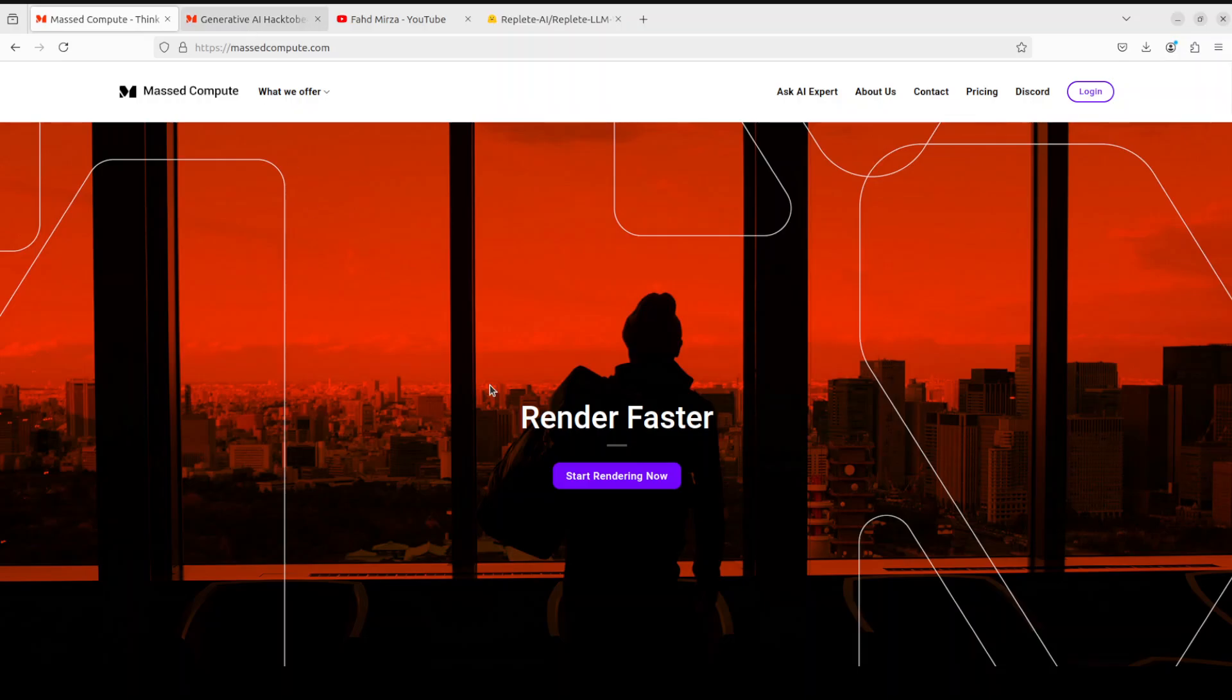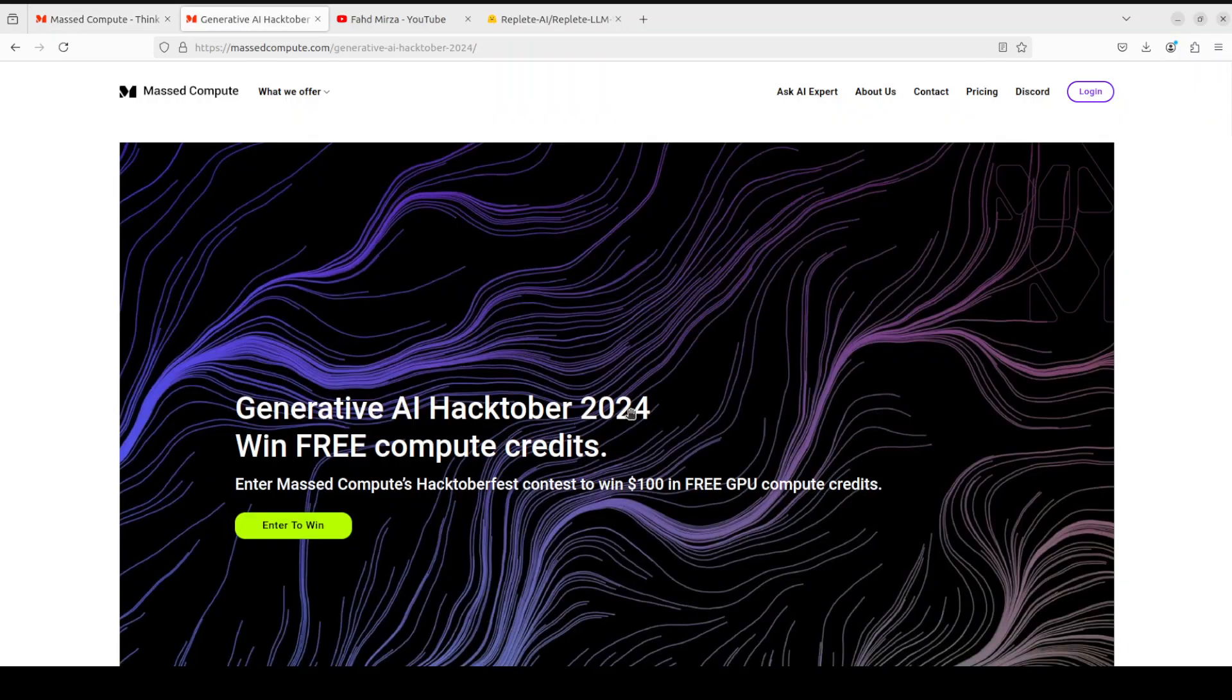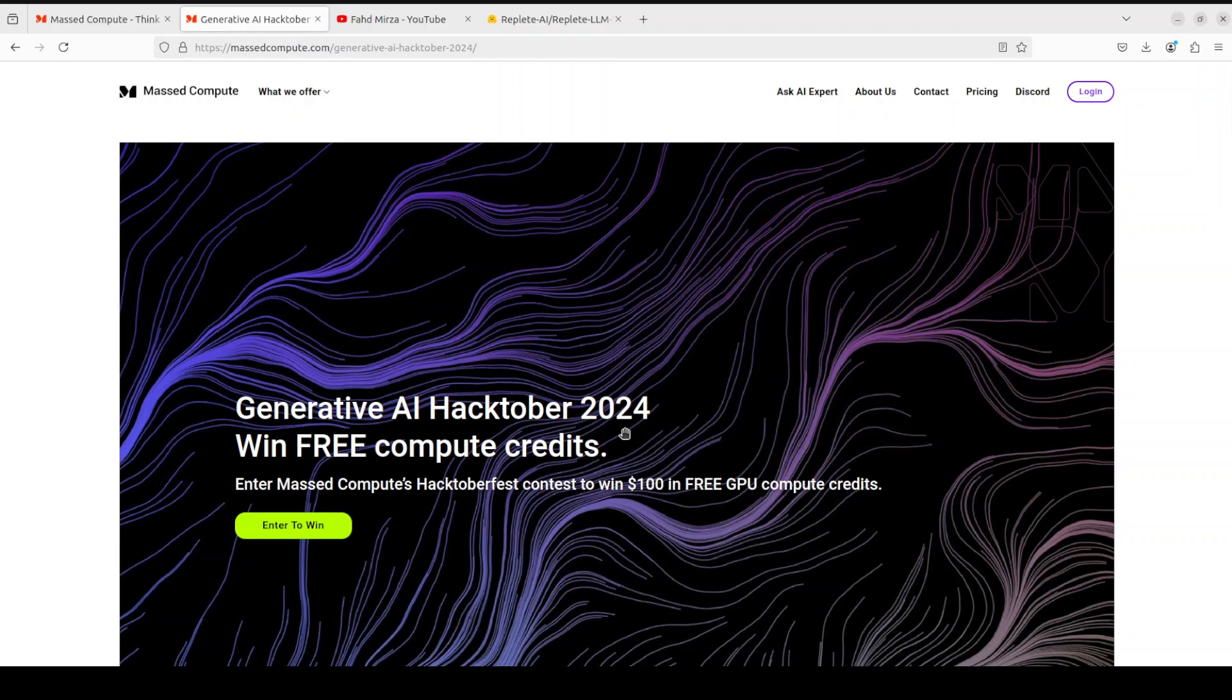Plus they are also running this Hacktuber 2024 where you can submit your LLM generated text, LLM generated images or videos, or all of them together, and then you stand a chance to win $100 in free GPU compute credits.